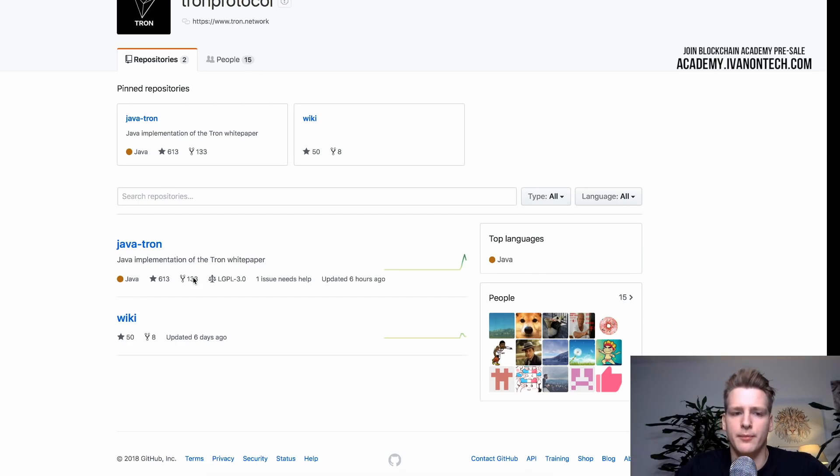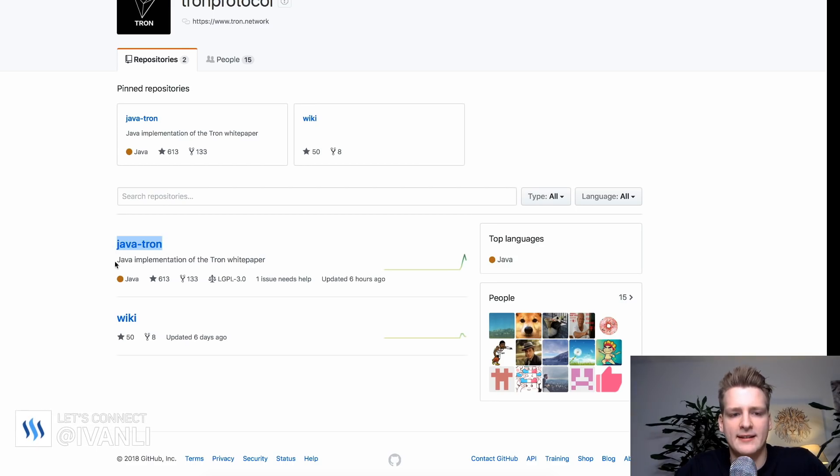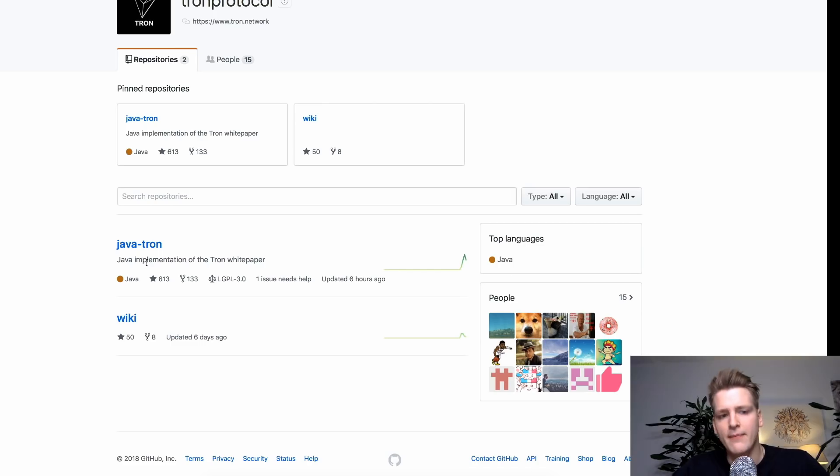Which repository is the most interesting and is the most central in this project. Now for this project, it is extremely easy. Because you only have two repositories. The first one is called Javatron as we can see. And it is the Java implementation of the Tron white paper.